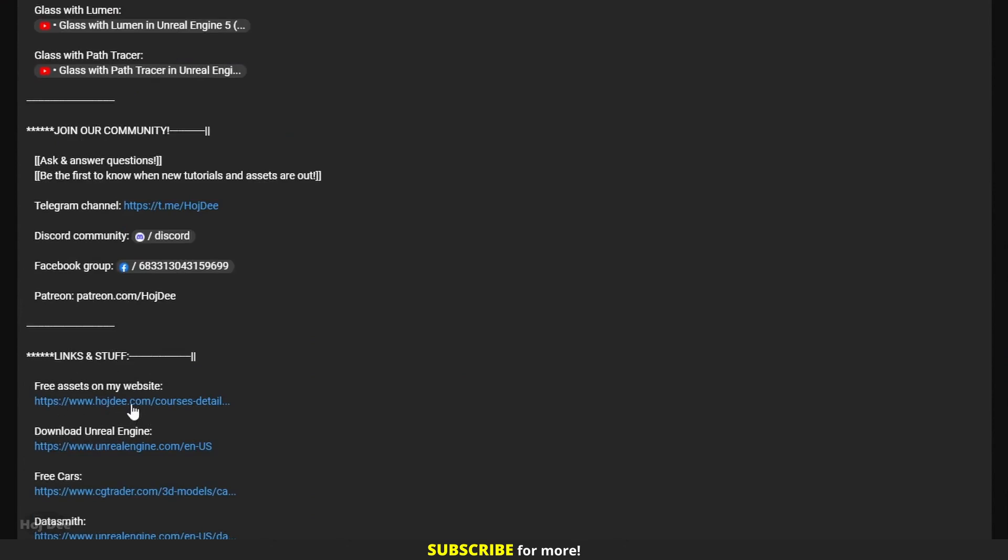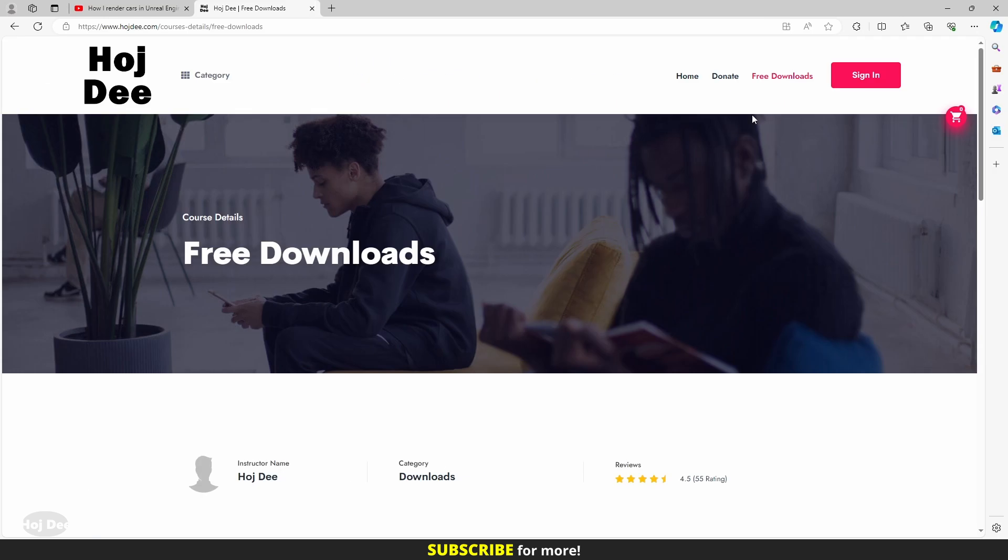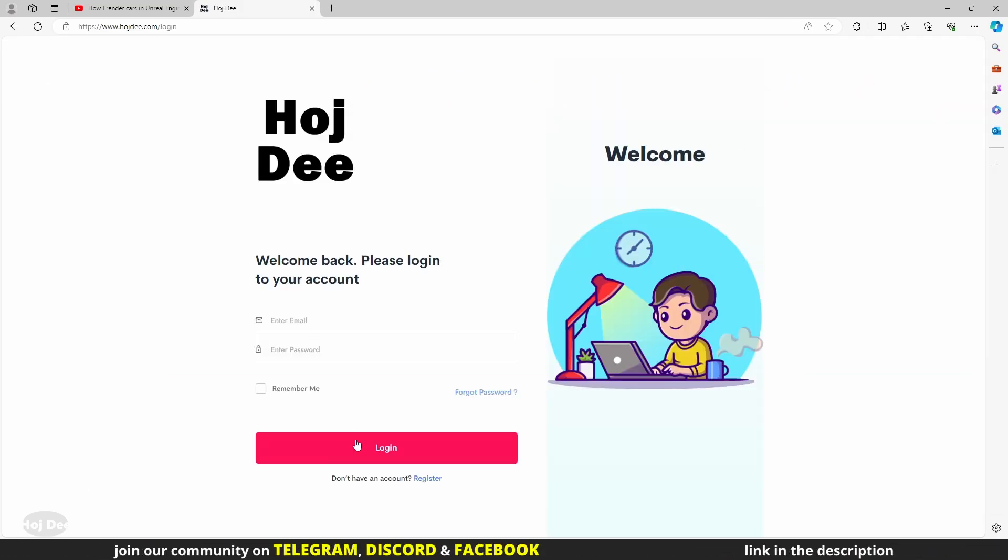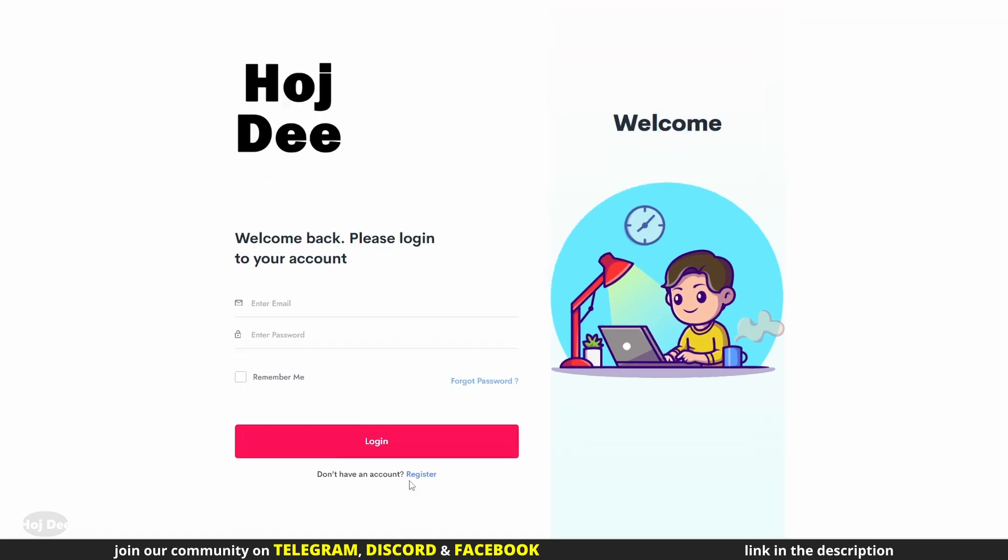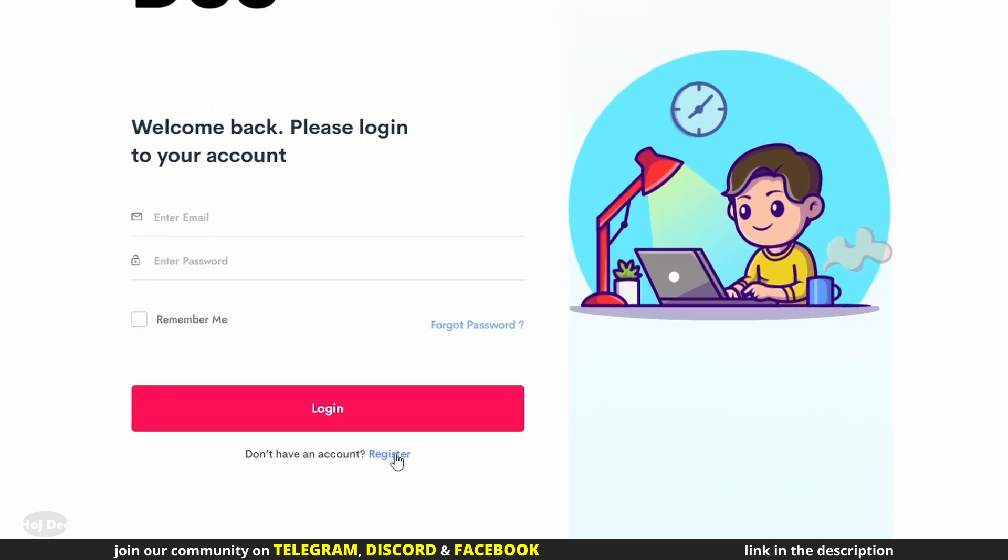So click on it to go to the website. The first thing you need to do is to sign in to your account. And if you haven't registered before, then you need to sign up.